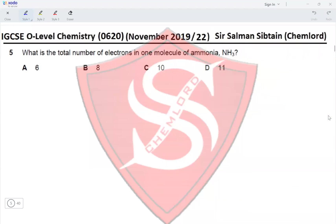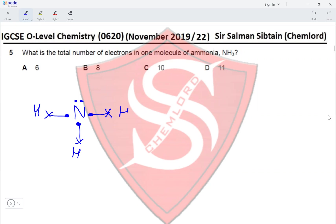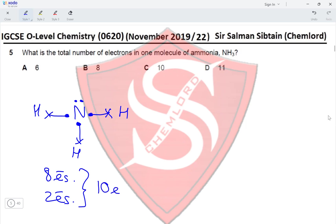Question 5: What is the total number of electrons in one molecule of ammonia? Nitrogen is in group 5 and forms three covalent bonds, leaving two electrons unbonded. Each hydrogen provides one electron. The outermost shell contains 8 electrons, and since nitrogen is in the second period, the first shell contains 2 electrons, giving a total of 10 electrons. This makes option C correct.